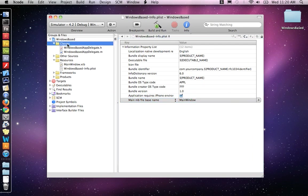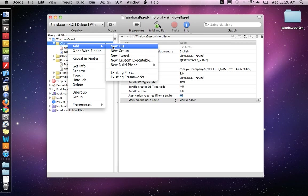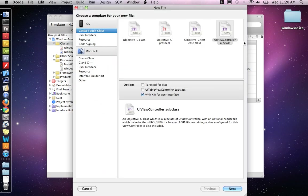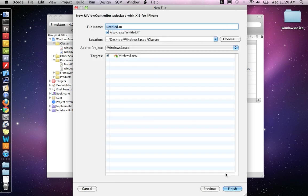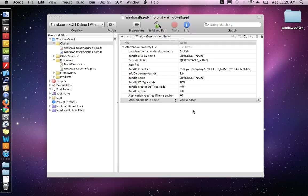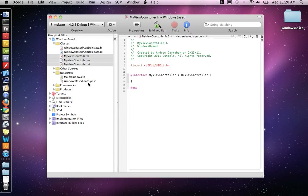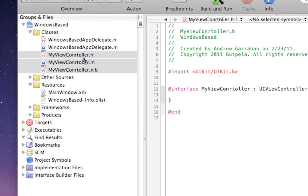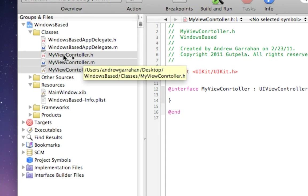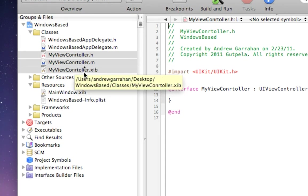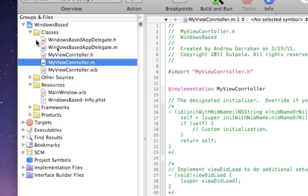To do that, I want to click on classes, right-click, add new file, and we're going to add a UIViewController subclass with an interface file. Click next. I'm going to call this MyViewController. And that created three files for us. Now we have a UIViewController H and M and XIB file.